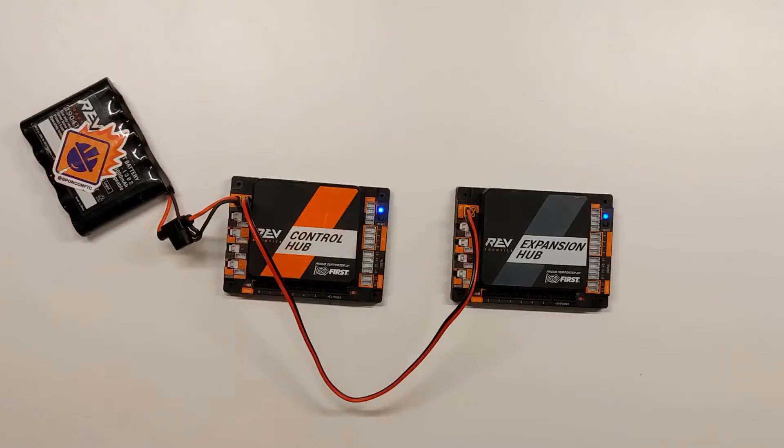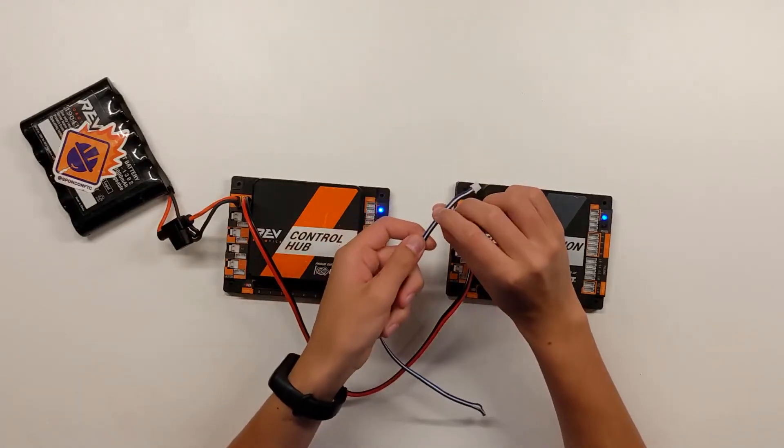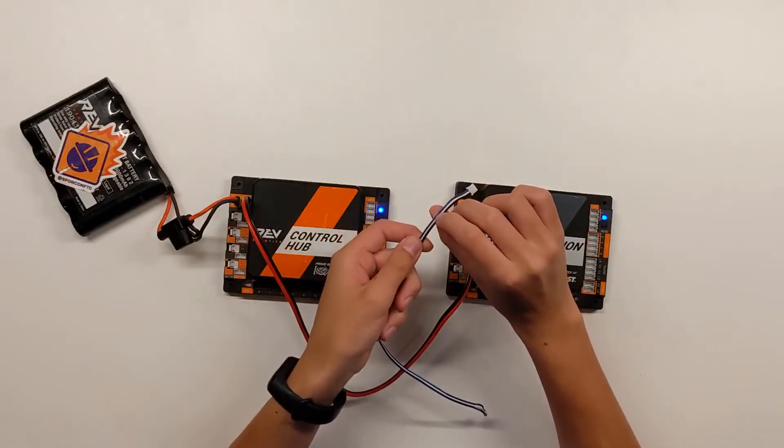Next, you need to plug in the data cable. This one should have three sections: blue, white, and black.